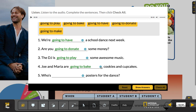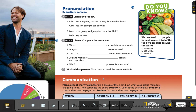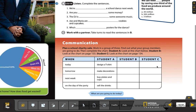Now let's check the communication activity: Plana School Charity Sale. Work in a group of three. We're not going to be able to work with classmates, but you can do it with some of your family members. You're going to complete the chart — Student A is here, Student B chart is on page 133, and Student C chart is on page 134. You already checked one presentation with teacher Sylvia, and now we're going to go to teacher Rudy to check your homework.